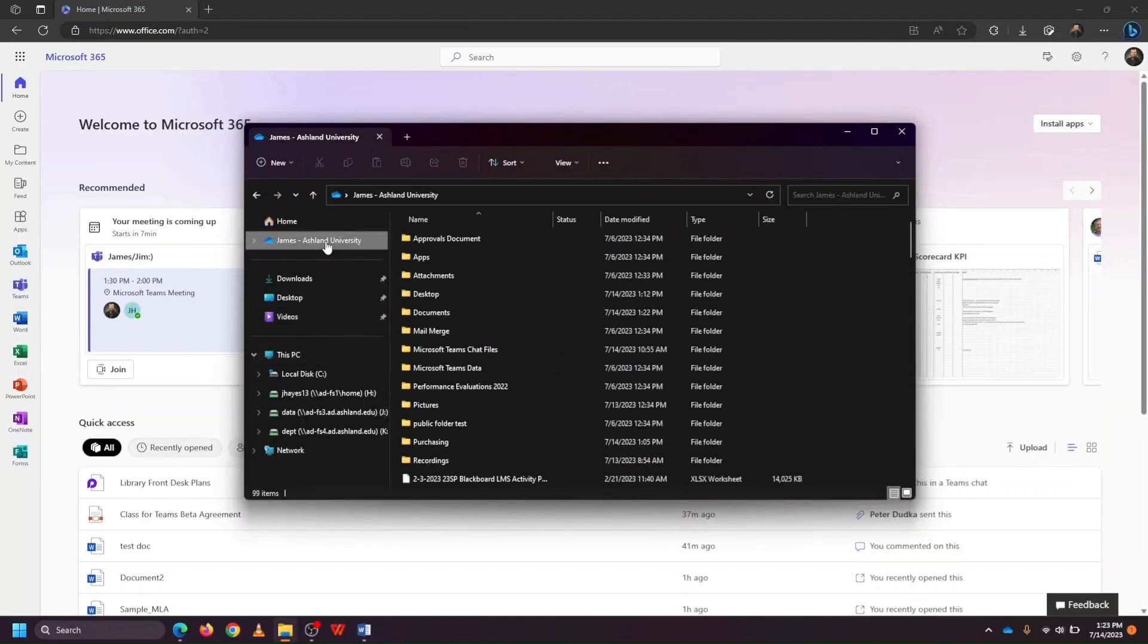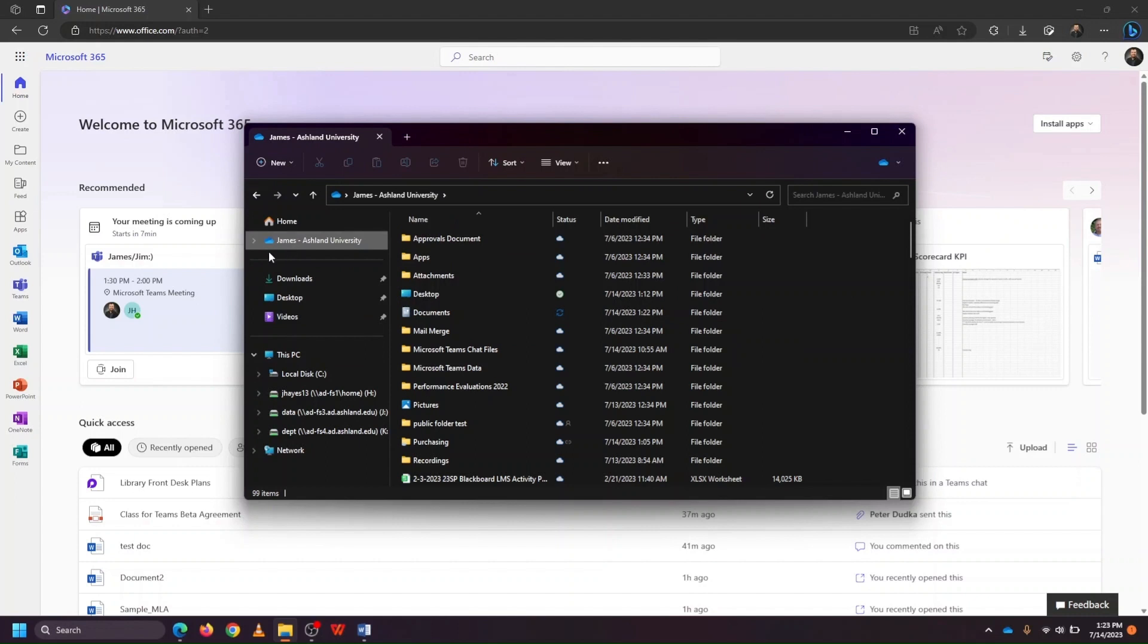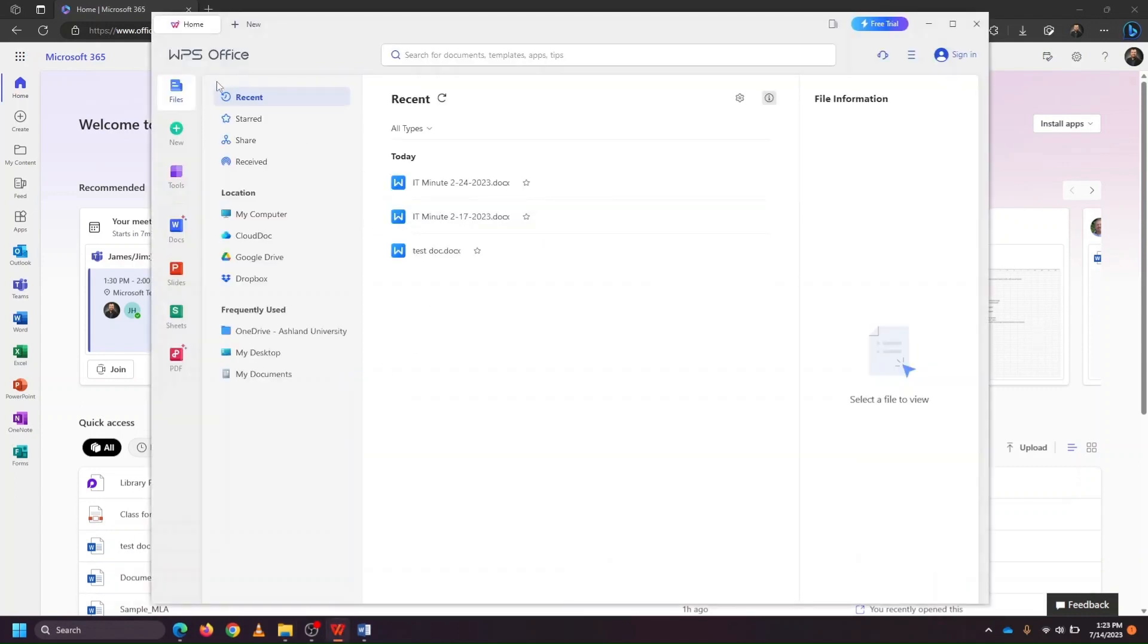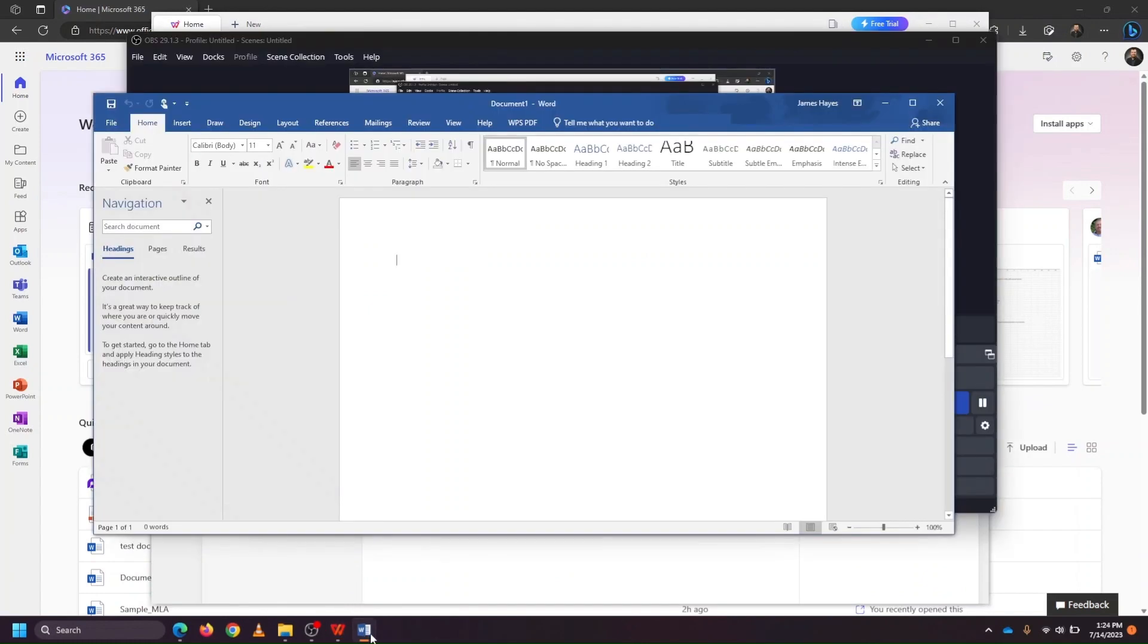So there you have it. How best to use the online version of Office with the OneDrive desktop app, as well as how to use WPS Office if you're looking for a desktop Word authoring tool, and what to do if your Ashland-issued devices' versions of Word, Excel, or PowerPoint quit working on you.